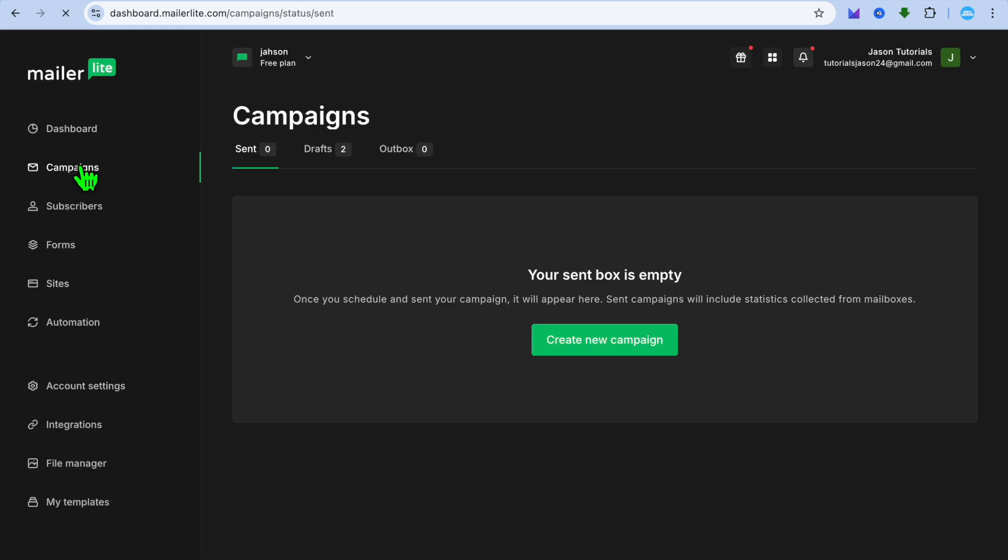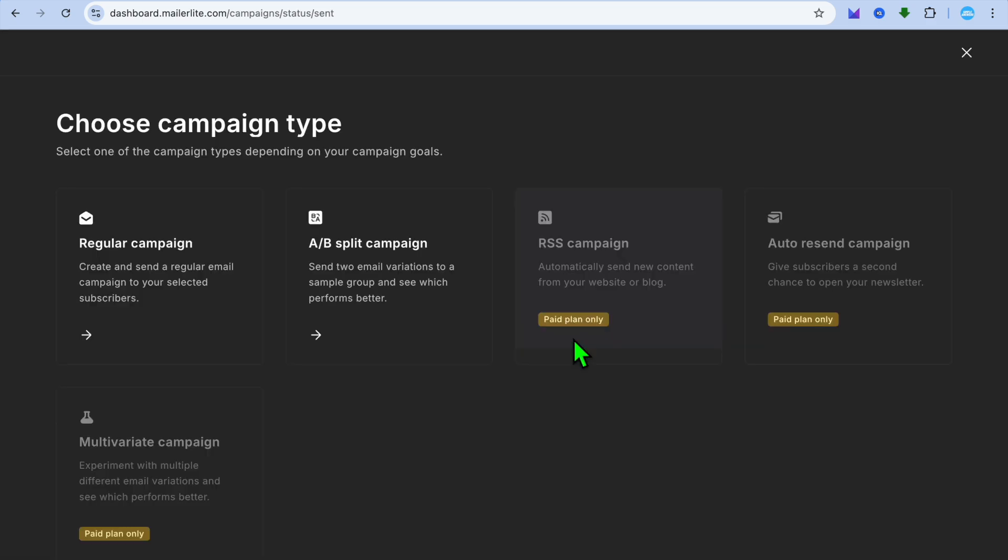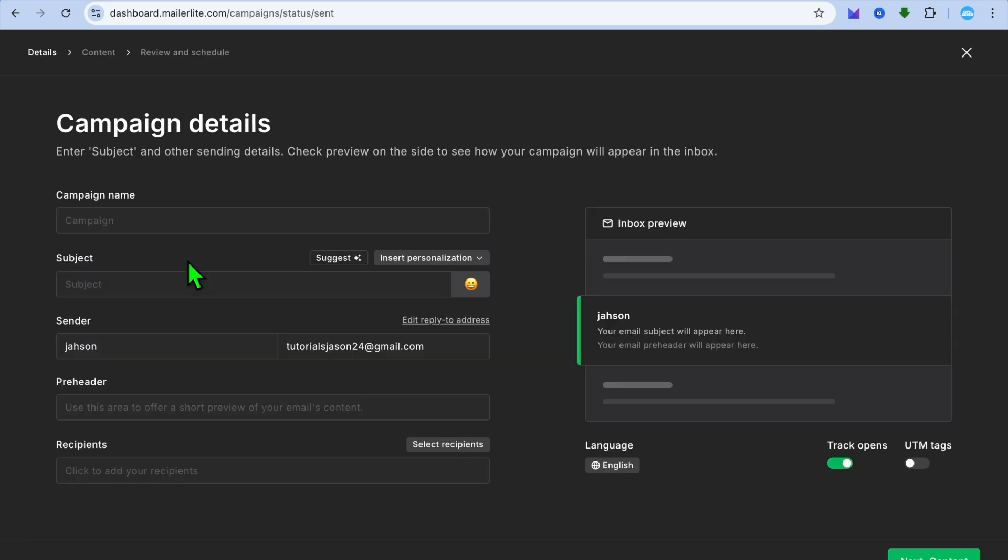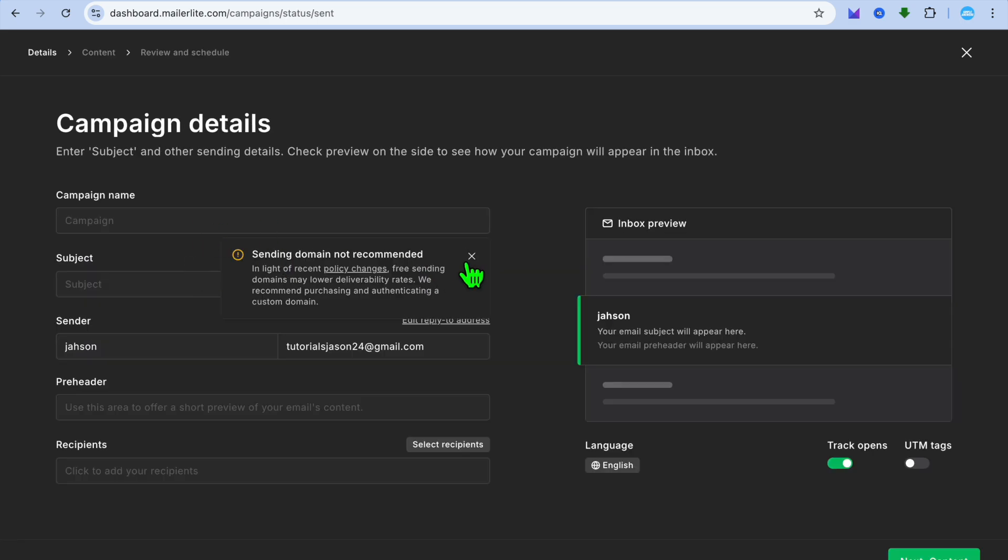Select campaigns. After selecting campaigns you can tap on create new campaign, and then from there you can choose whether you'd like to create a regular campaign or an A/B split campaign. We're just going to select regular campaign.